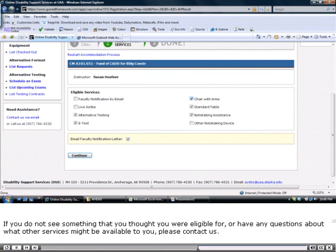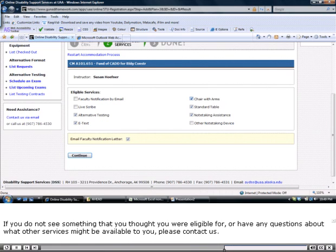If you do not see something that you thought you were eligible for, or have any questions about what other services might be available to you, please contact us.